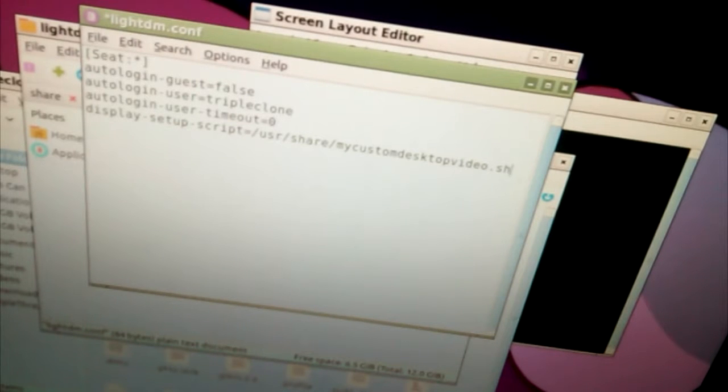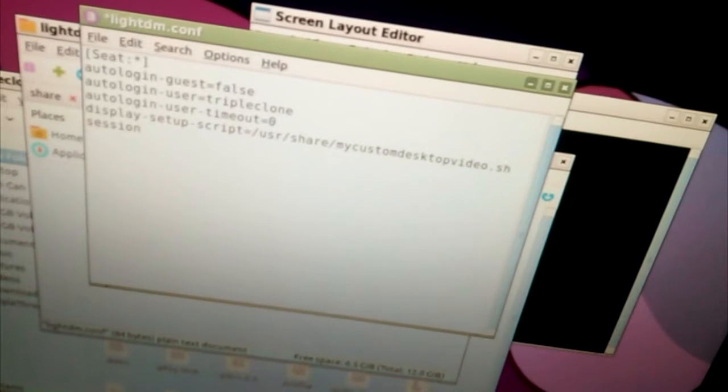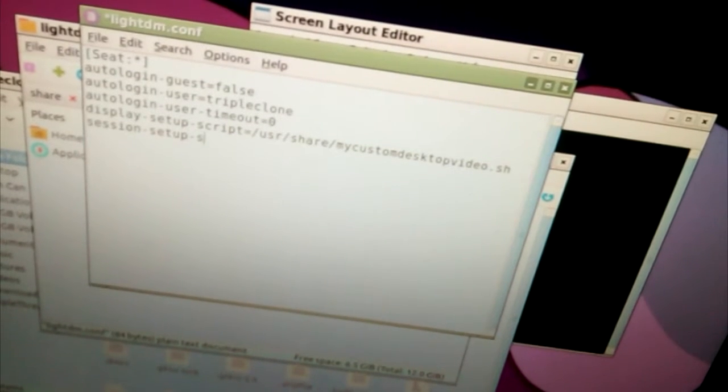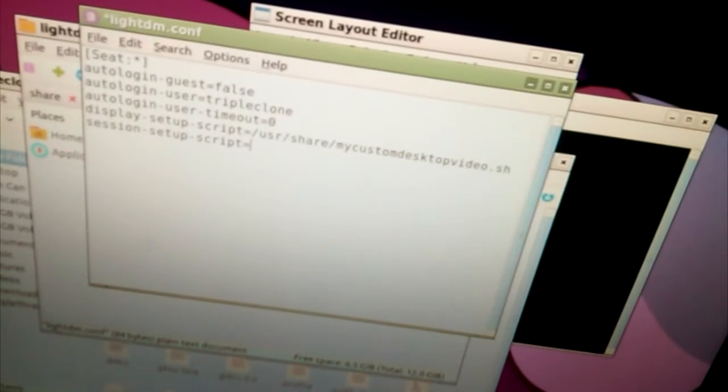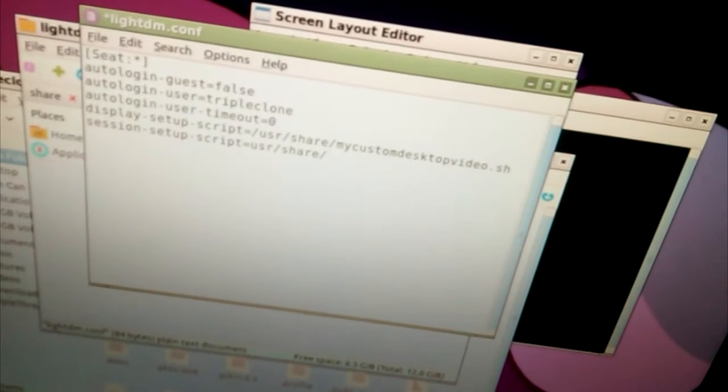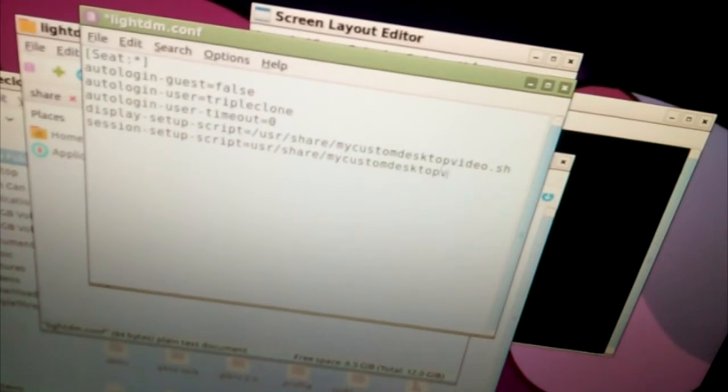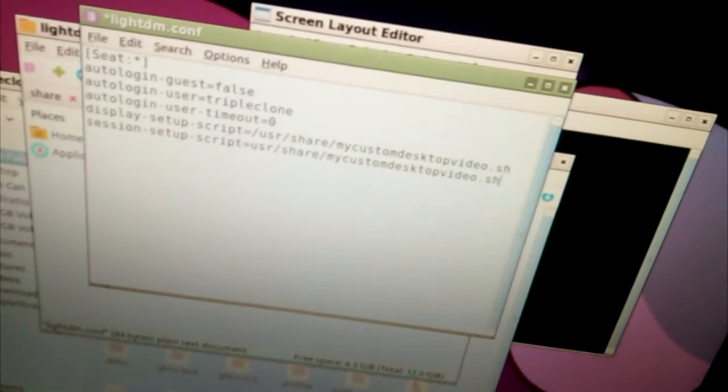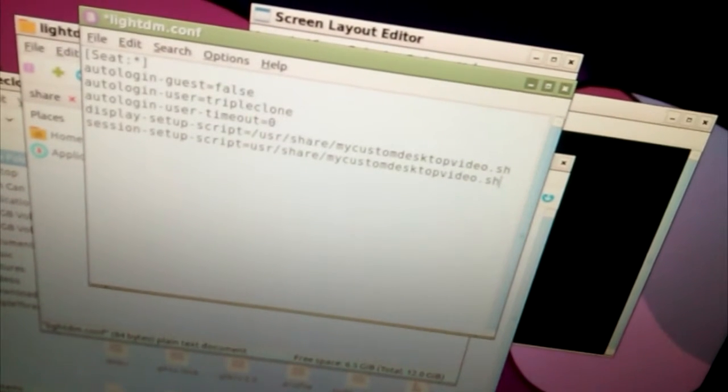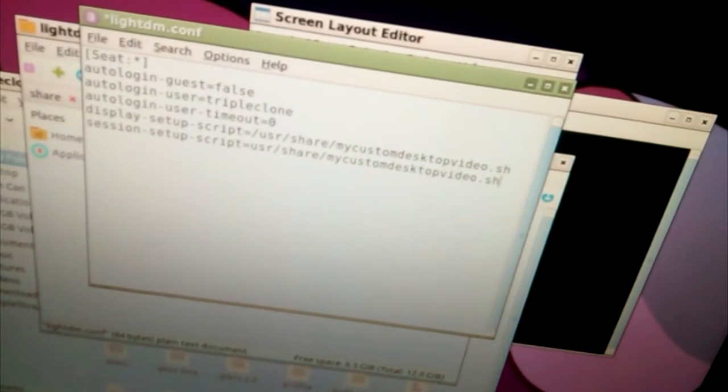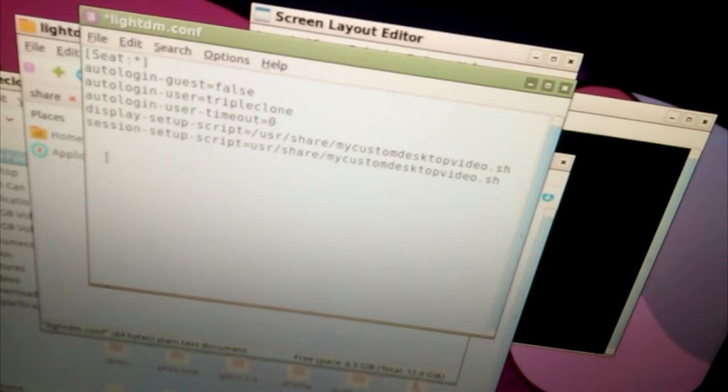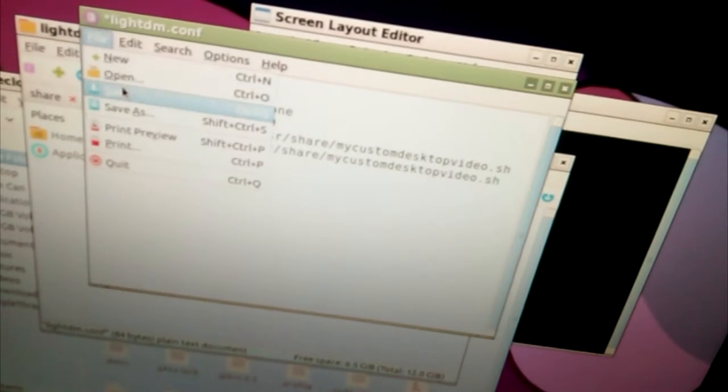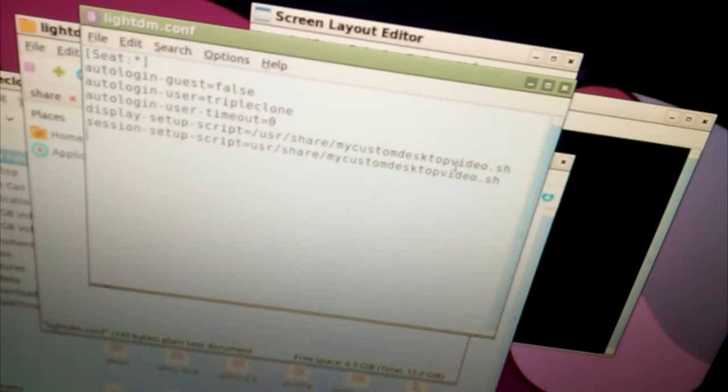And then, session-setup-script equals /usr/share/MyCustomDesktopVideo.sh. Double check your work. I like to put an extra enter at the end because I think it's supposed to have two in this file. Save. And that should be it.